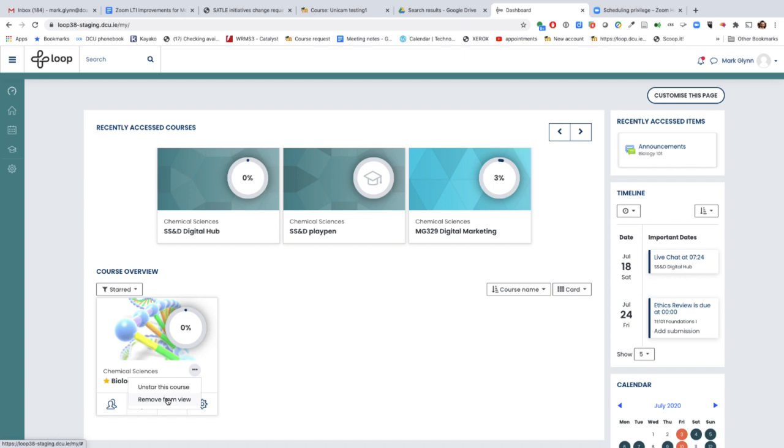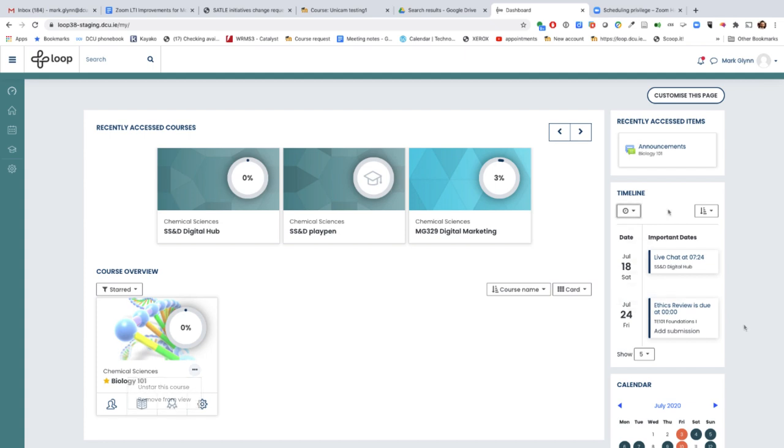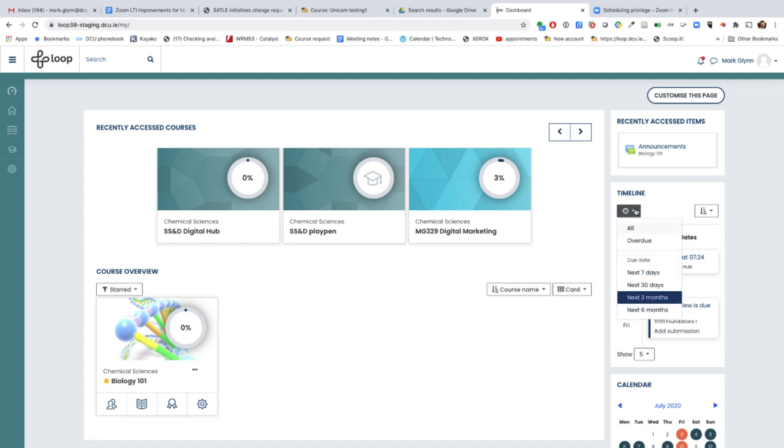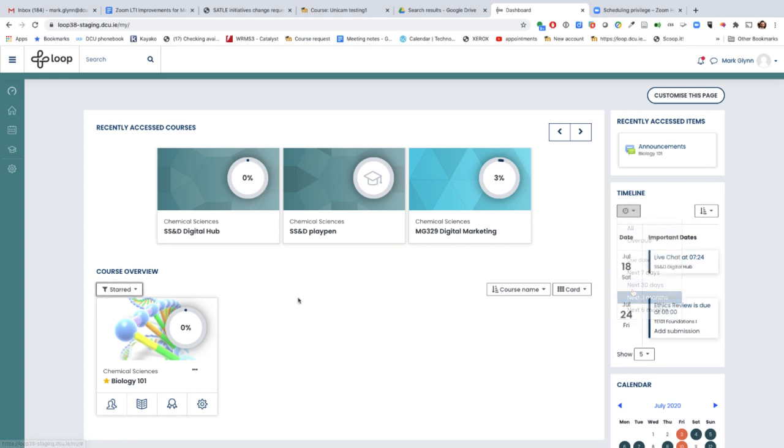The timeline block, which allows students to see all of their deadlines from across all of the programs, has been given a more modern feel. Furthermore, students can now see their deadlines by the next seven days, 30 days, term, three months, and indeed six months.